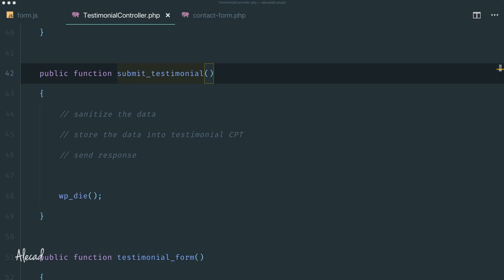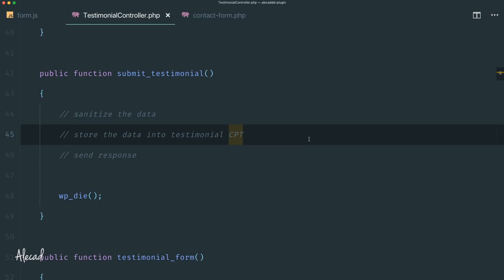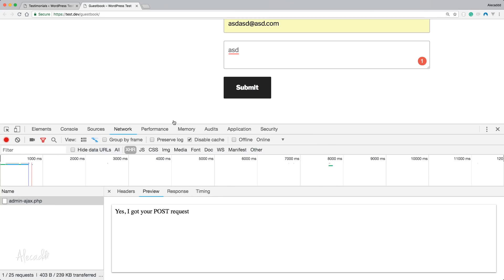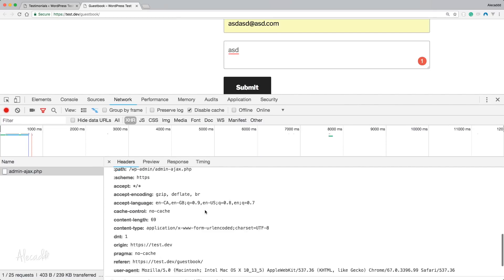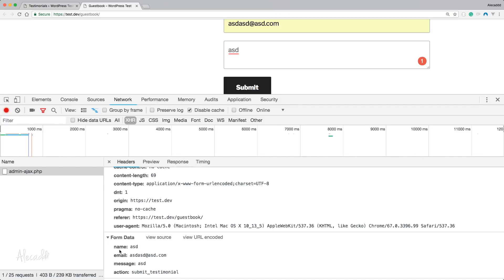Let's conclude this testimonial part — the submission of the form — by defining everything in PHP, handling the data, sanitizing and storing it into our custom post type. So if you remember in the previous lesson, we were successfully submitting our fetch POST request to the backend of WordPress, passing three parameters as form data: name, email, and message, and the action was handled by WordPress. So now we need to sanitize the name, email, and message data before storing into our custom post type. Let's do it.